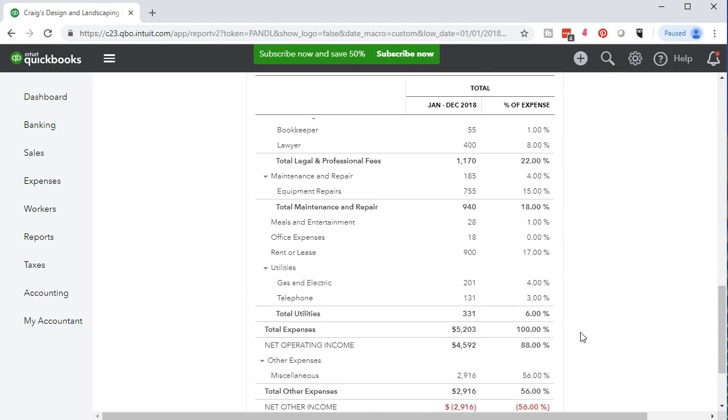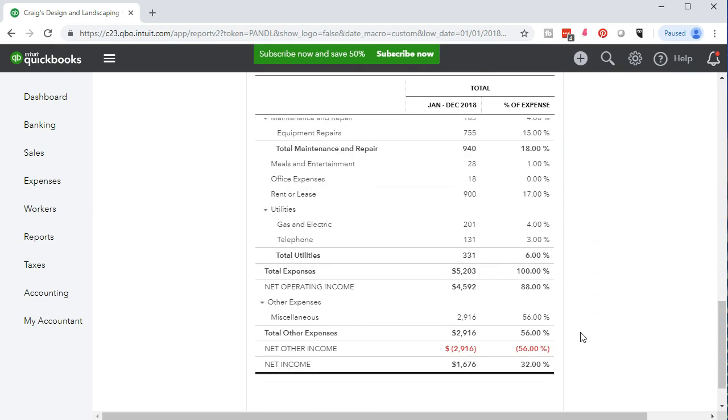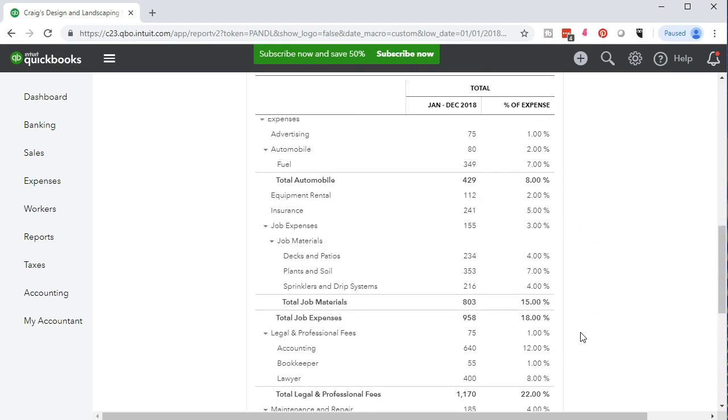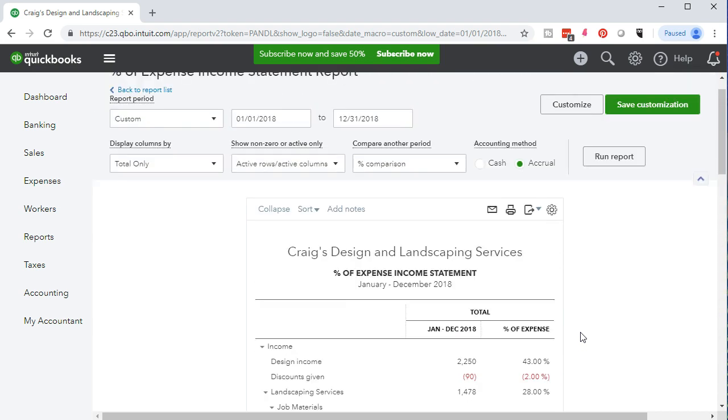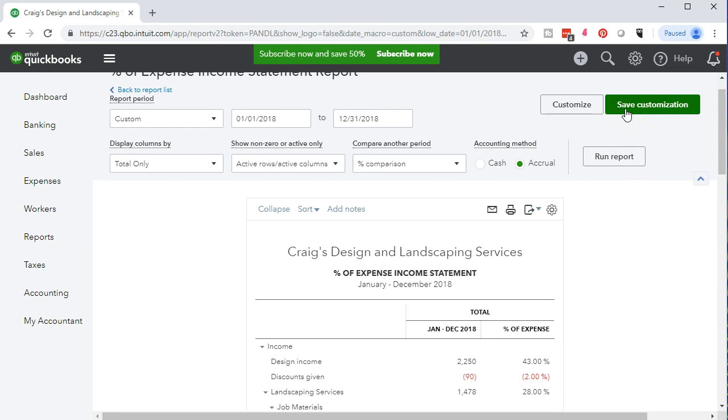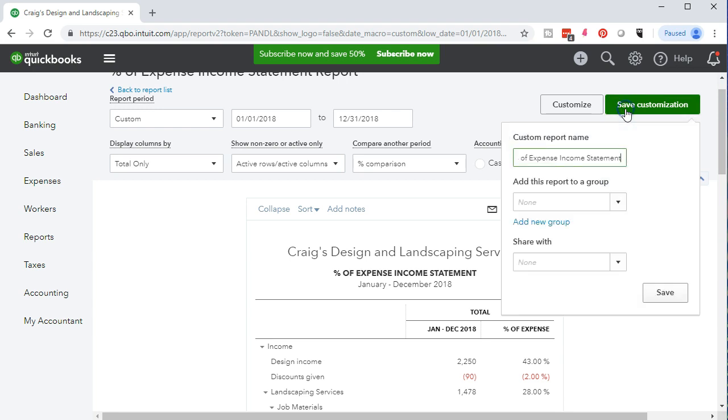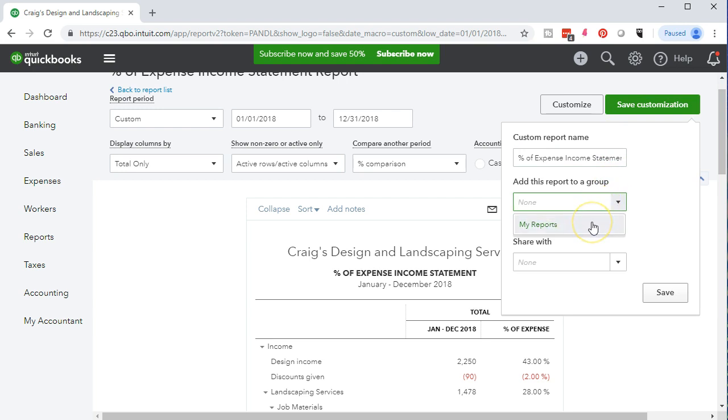Now we're going to go ahead and save or memorize this report so we can generate it again without having to format it as much, much easier to do. We will then do that by saying save or customize, save customization. Here we have that. We're going to put that to our group we've set up which is my reports. Put that into my reports and save.